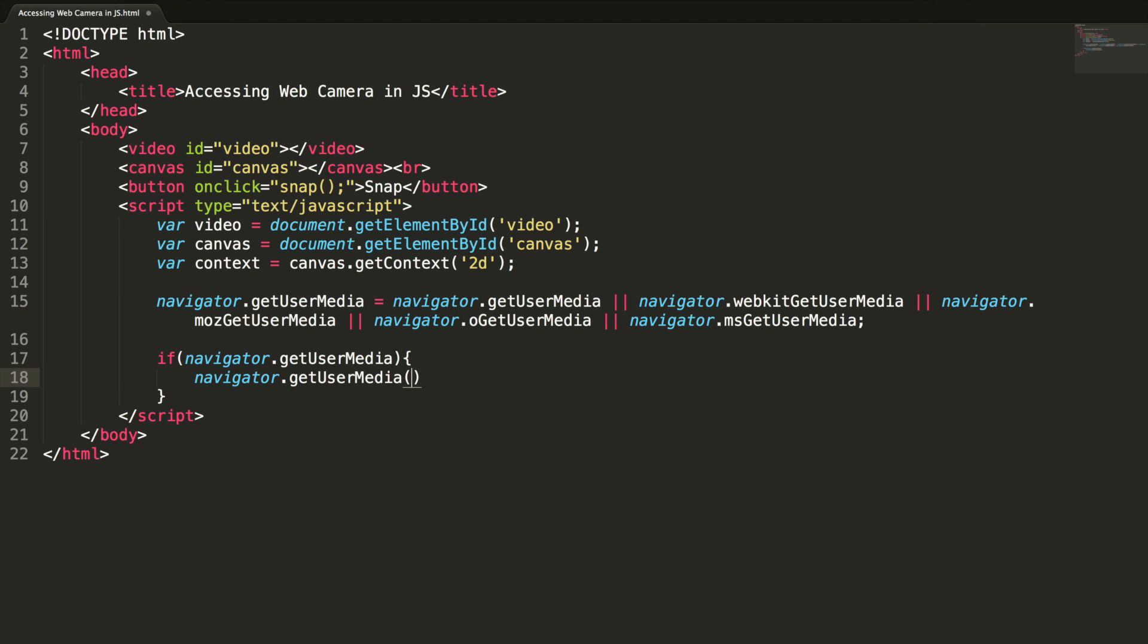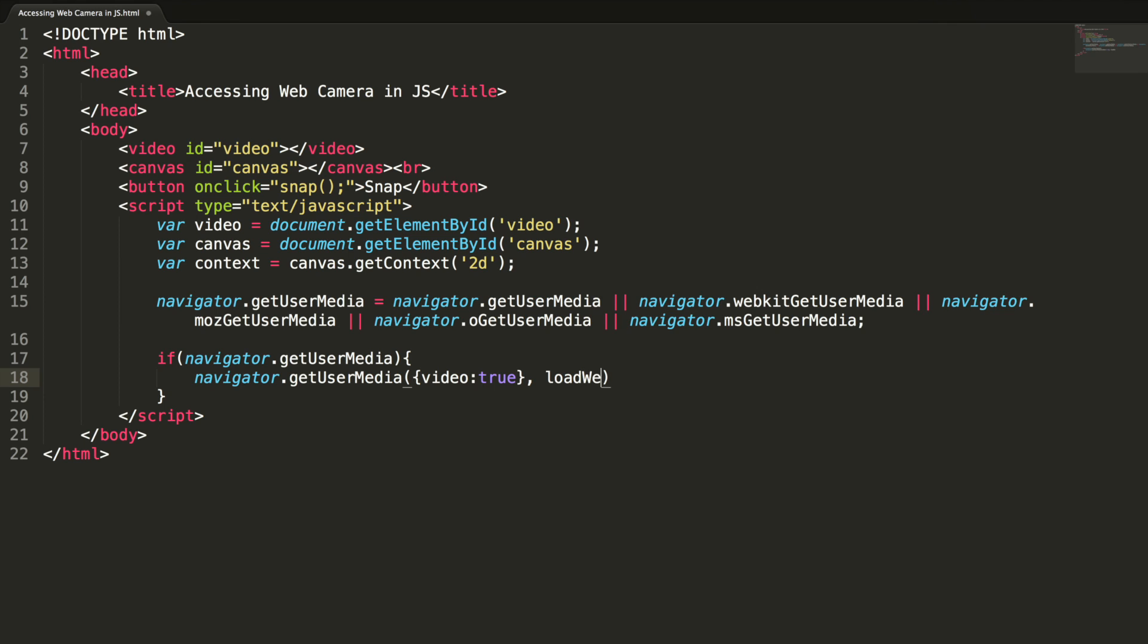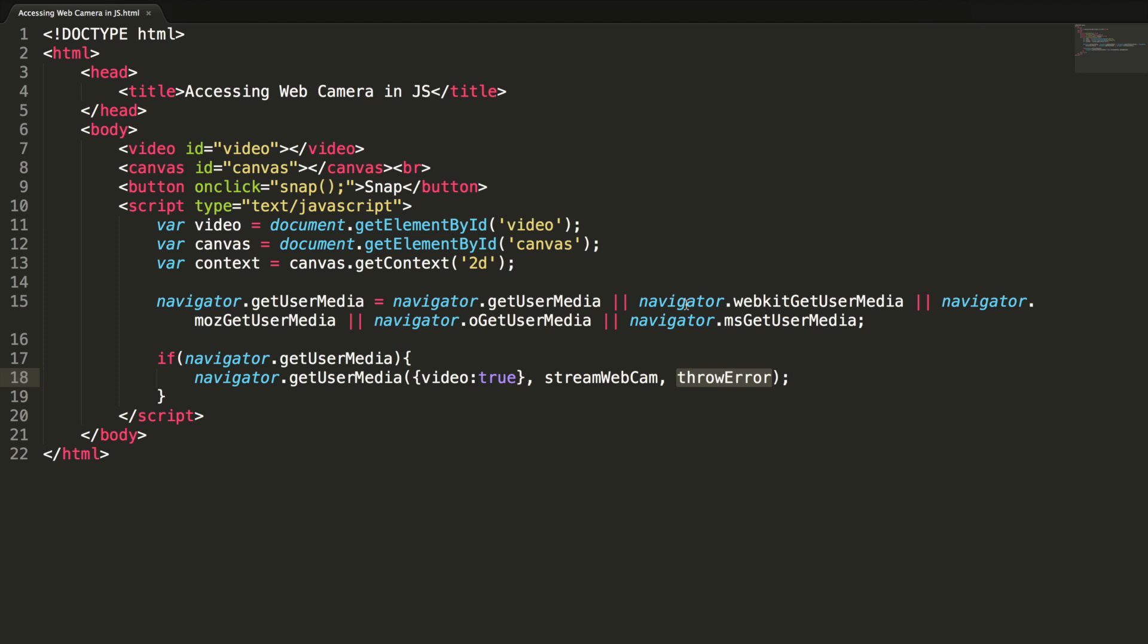I want video. So video true and callbacks: streamWebCam, throwError. Basically streamWebCam and throwError are the callbacks. On success, streamWebCam will be called. On failure, throwError method will be called. You can also use modernizer to detect getUserMedia to avoid vendor based prefixes.